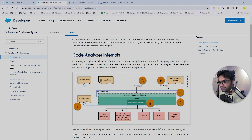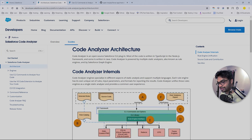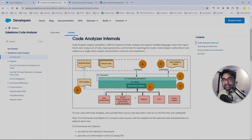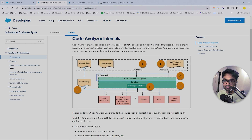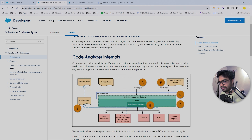I'll leave the architecture link in the description so you can go through it. In short, it's going to run all the Salesforce best practices and severe security issue checks on all your files and generate a report. From that report you can fix all the identified issues.